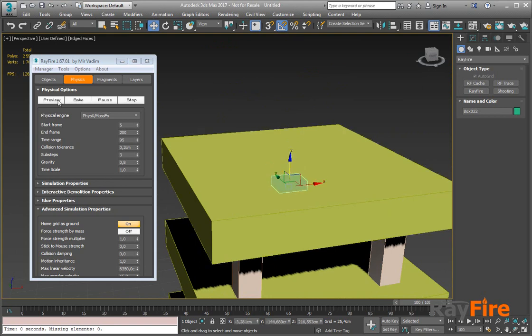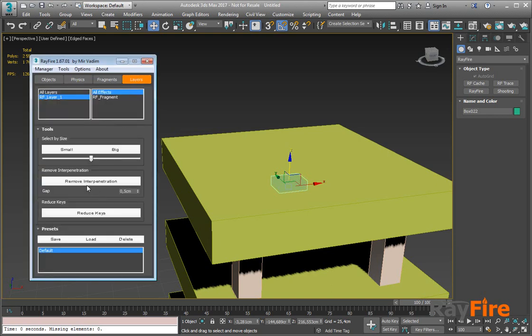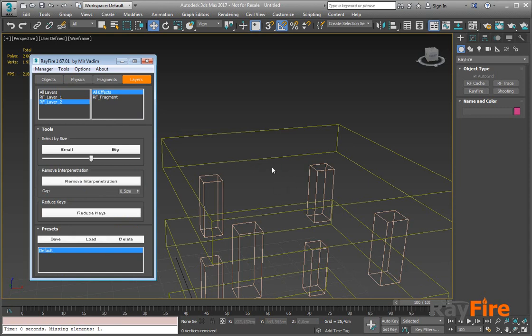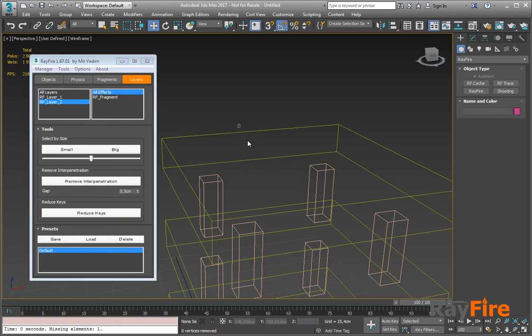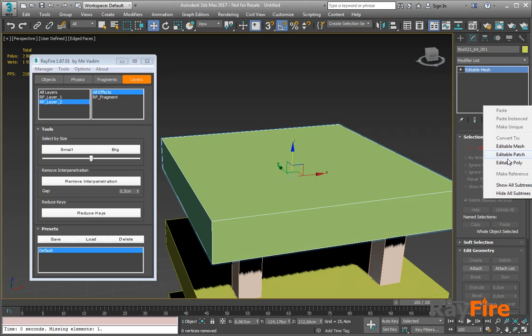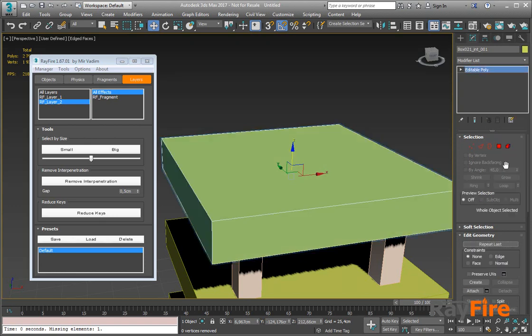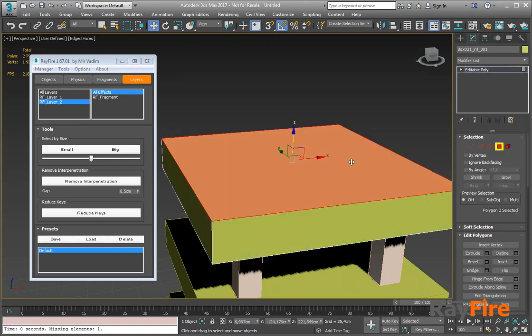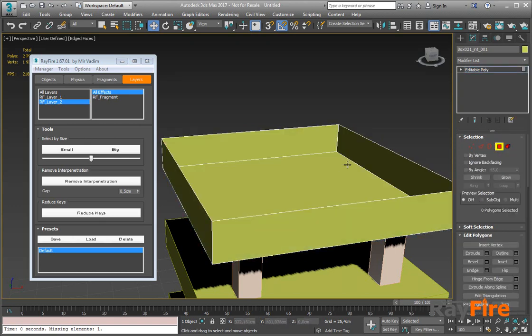So if I remove it now, you will see there is one missing element now because this box was completely deleted because it was completely inside another object. But sometimes you may have weird geometry with open edges, like some edge might be deleted.